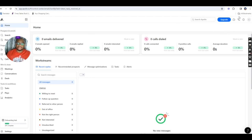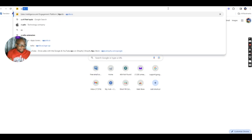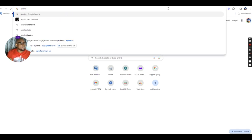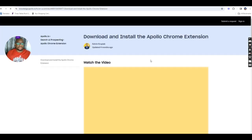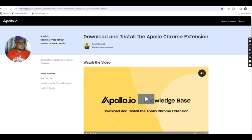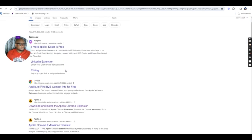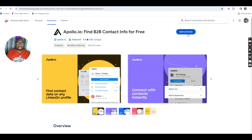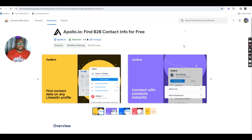Once you've signed up, the next thing to do would be to open a new tab and look for Apollo extension. So, you download the Apollo extension. Now, you click on Add to Chrome. Add extension.